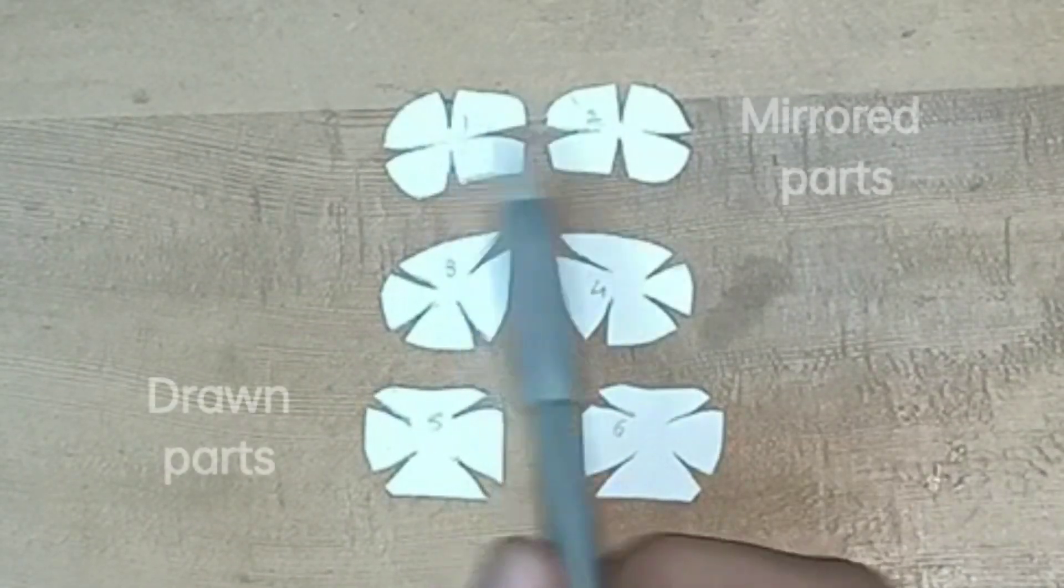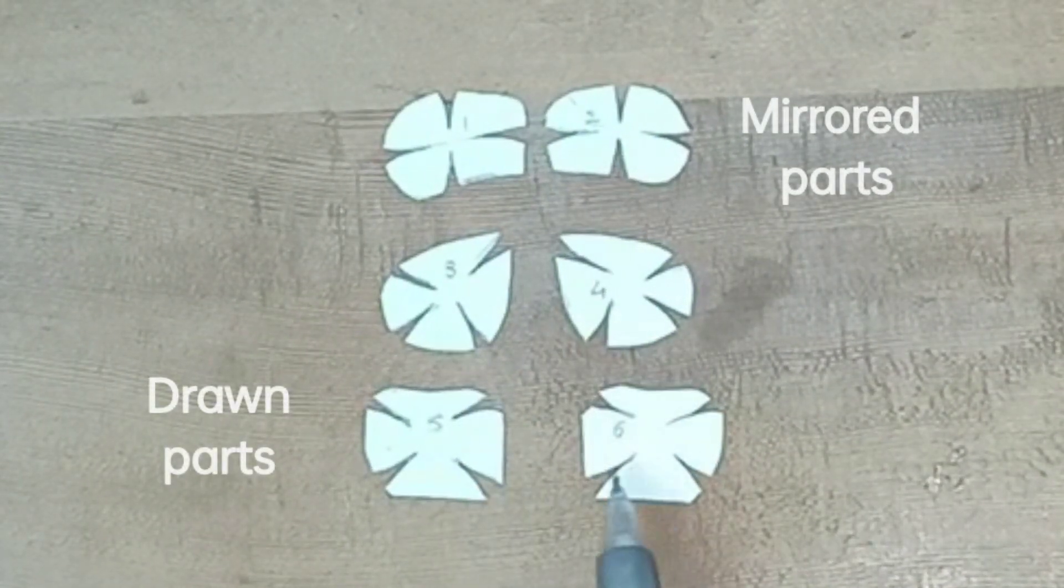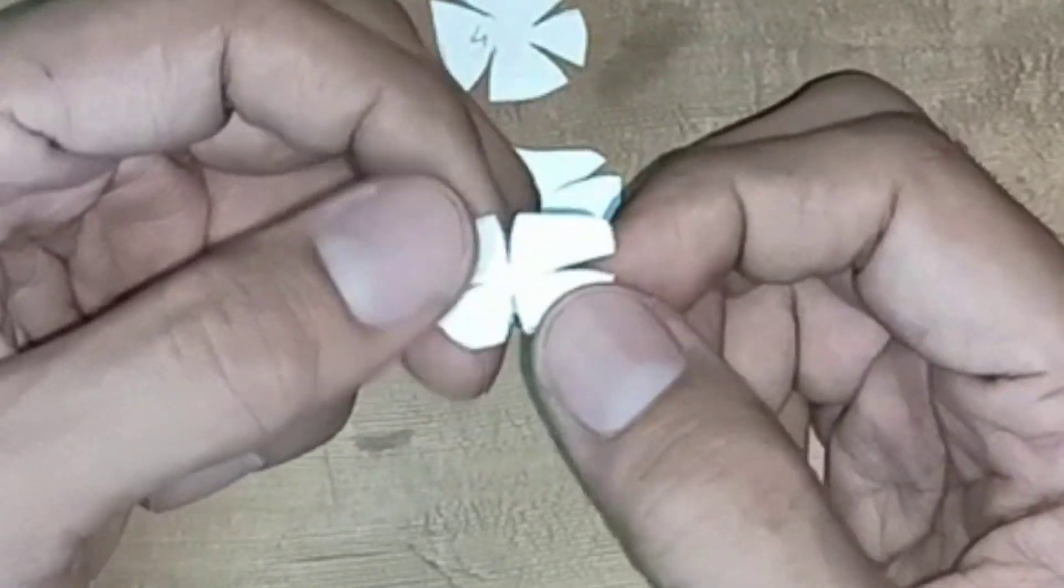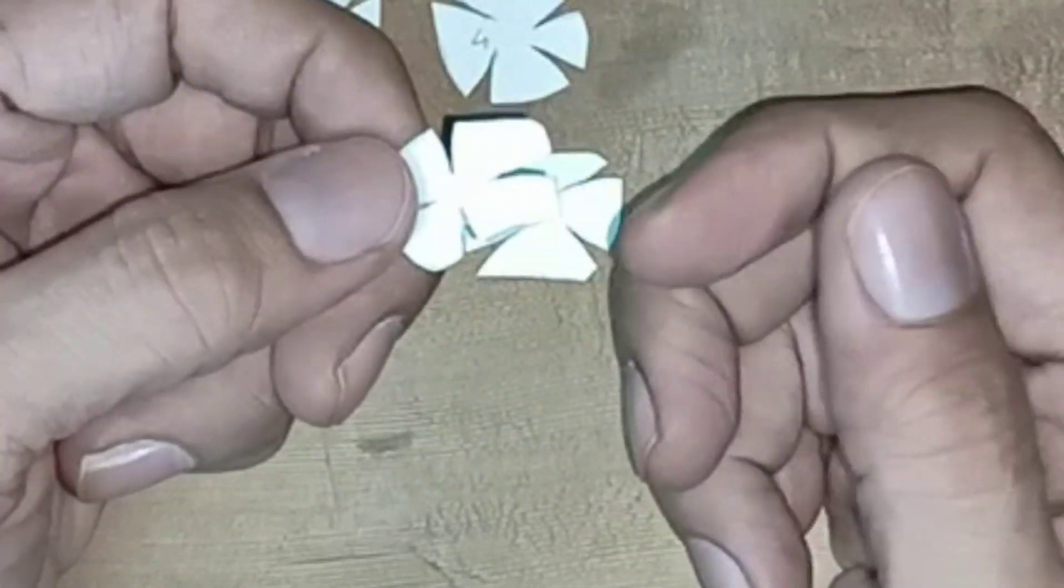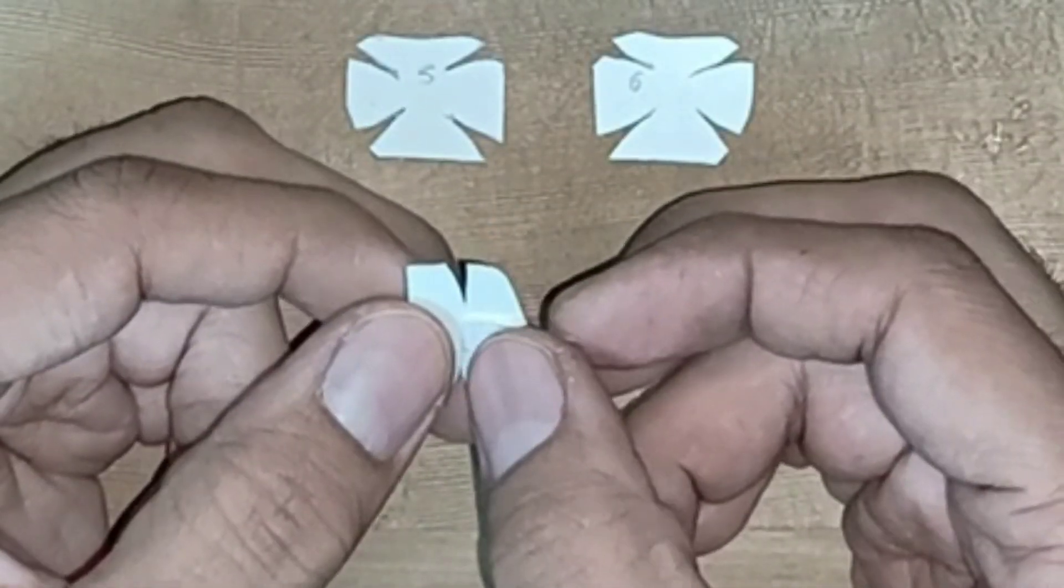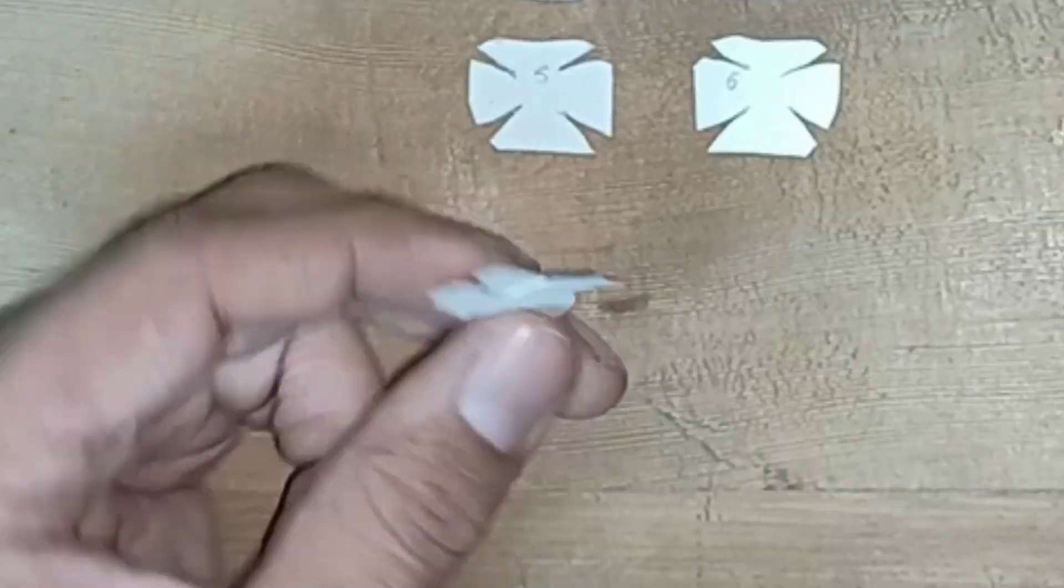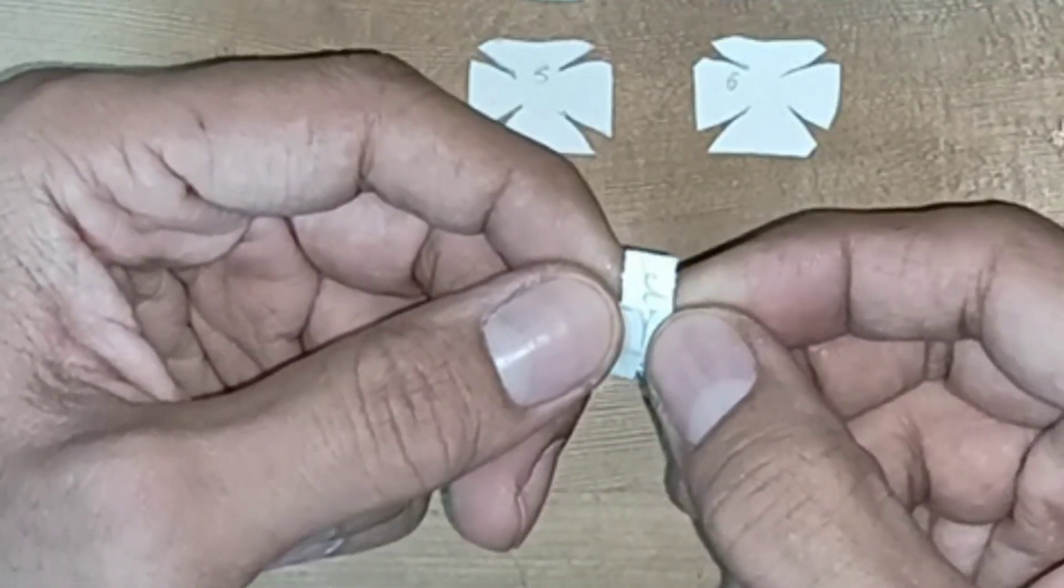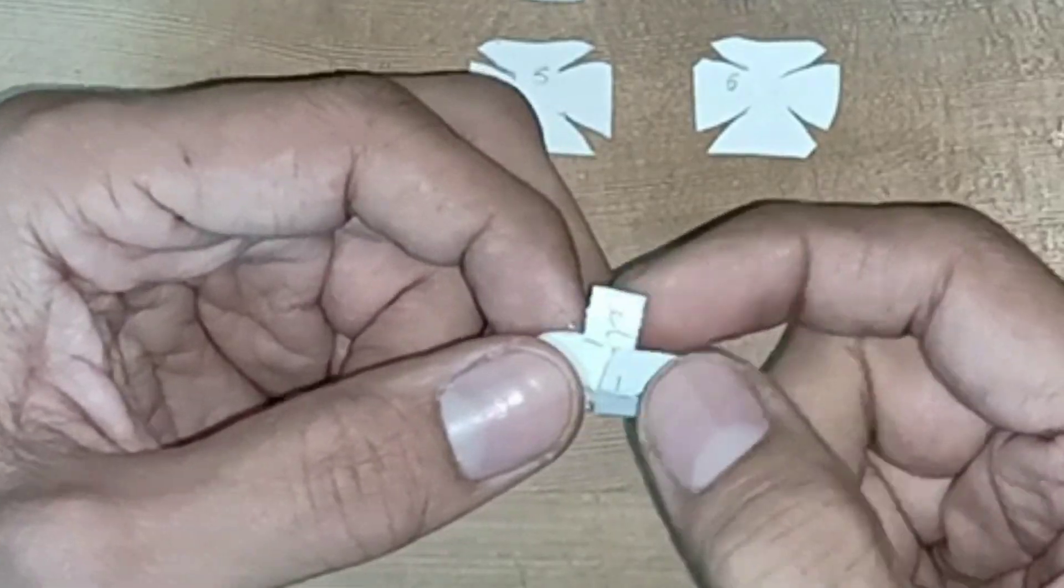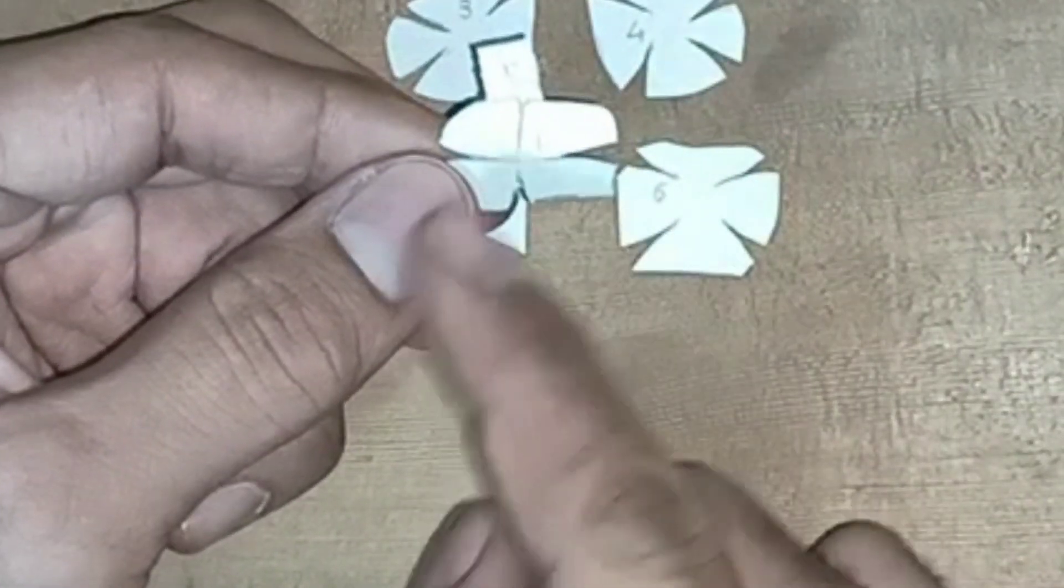Now all 6 abs templates are ready and we are going to join these cuts to get a curved abs part. To join these cuts I am sticking a paper strip on the back side of this template so rest of the pieces and cuts will be done in the same way.